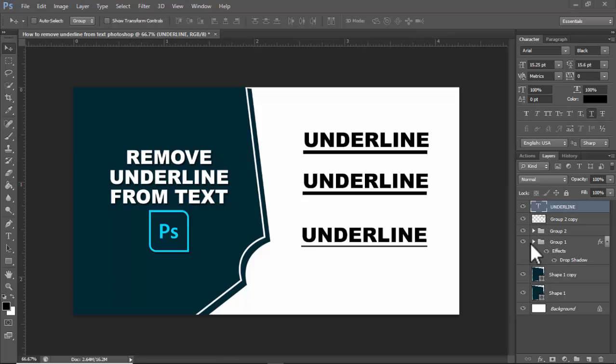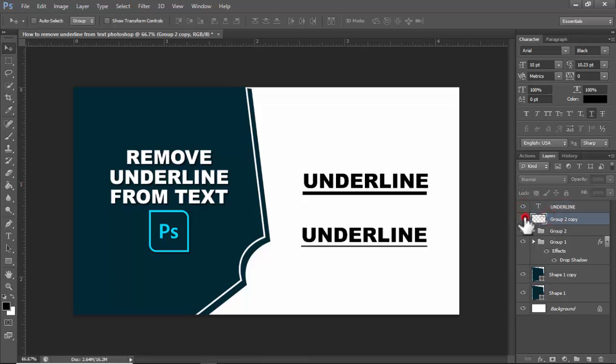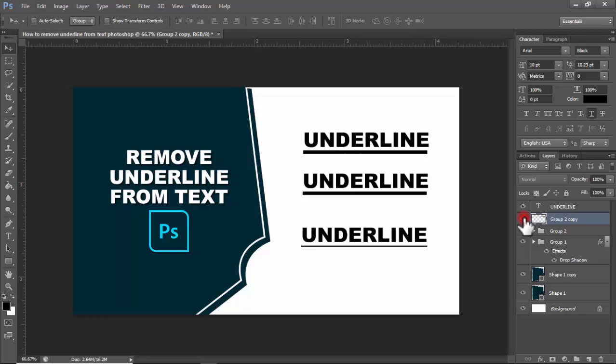In this video, how to remove underline from text in Photoshop. Step one: